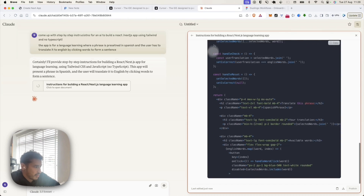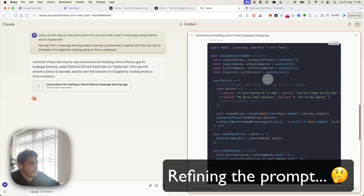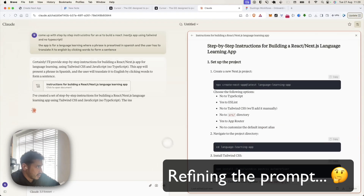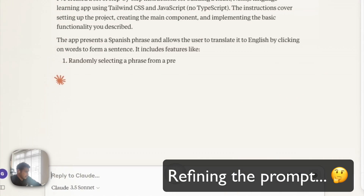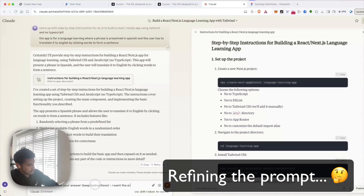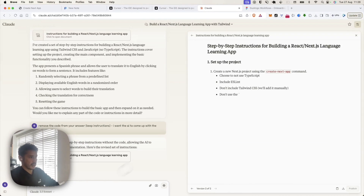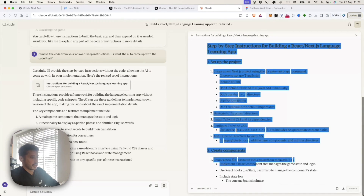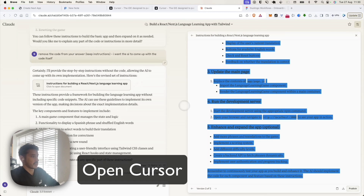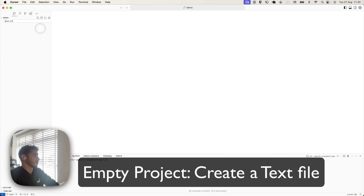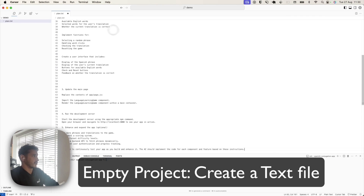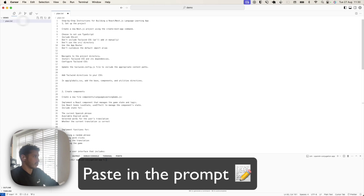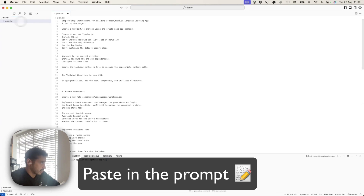I don't really want the code because I want it to cope with it itself. Just paste into a text file — it doesn't matter what it's called. The instructions.